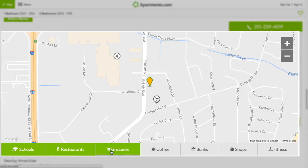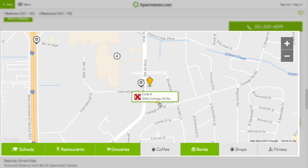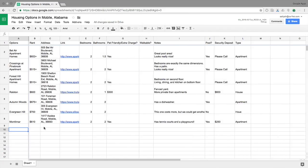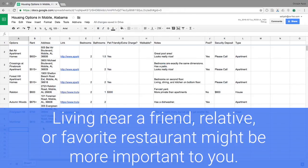You have already collected some addresses for rental properties. In this video, you'll program a new function to find the distance between each site and a location to which you would frequently travel. Housing websites sometimes specify the distance between a home and a popular location, like a landmark or airport. But these are not always locations that you would travel to most frequently. Living near a friend, relative, or a favorite restaurant might be more important to you.